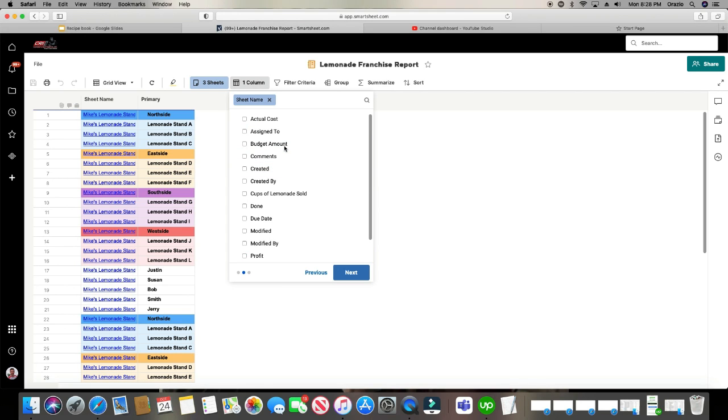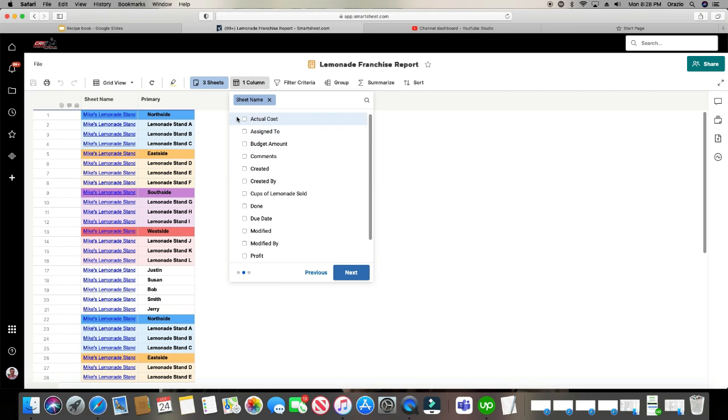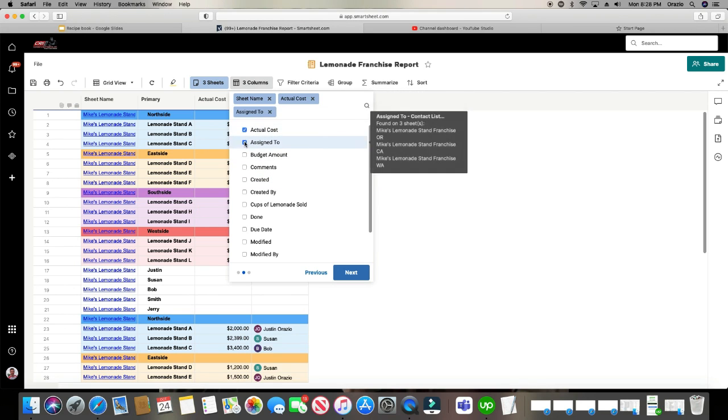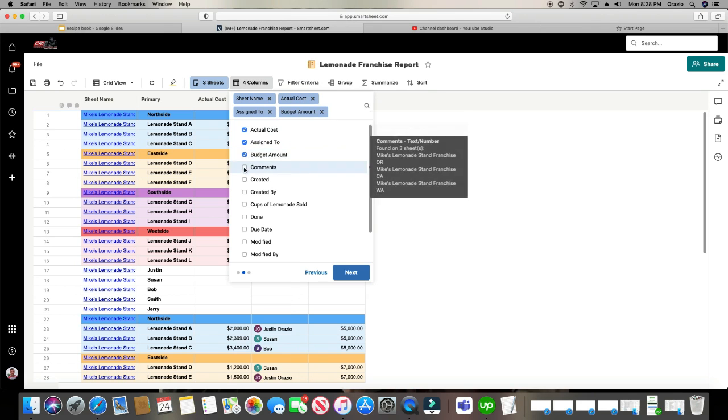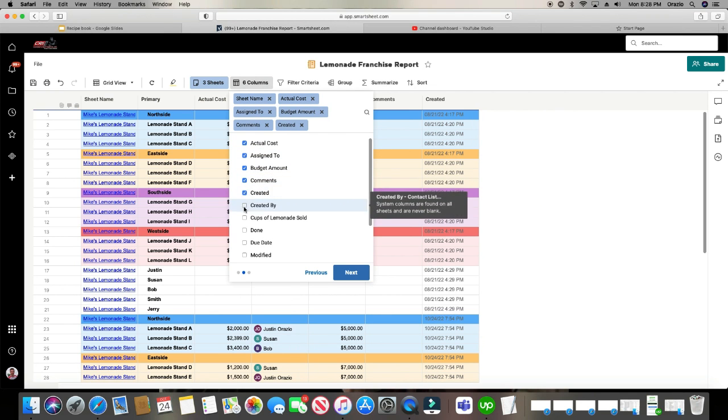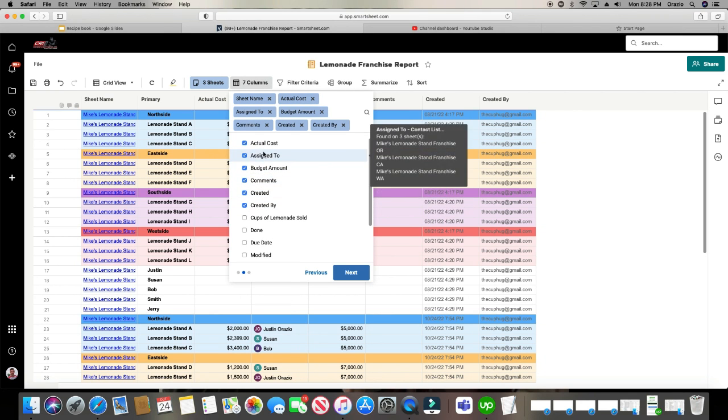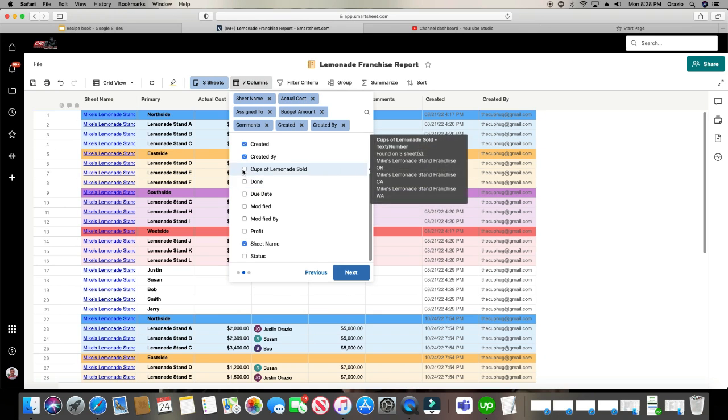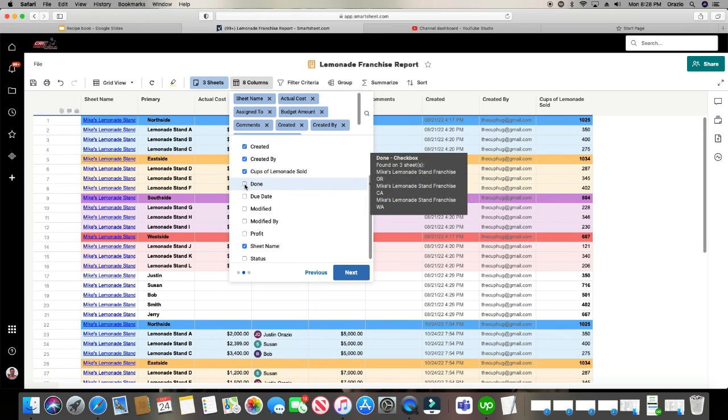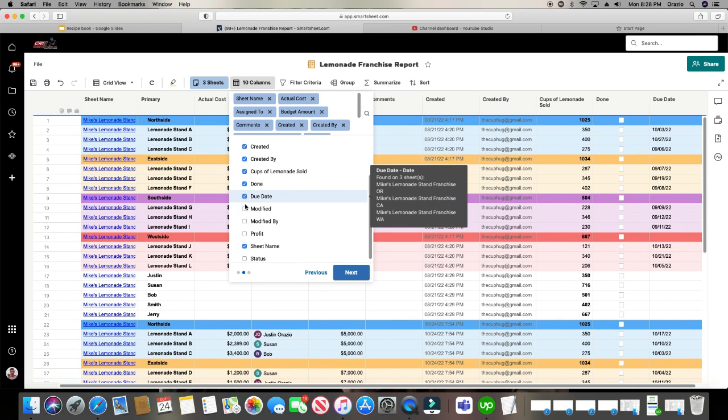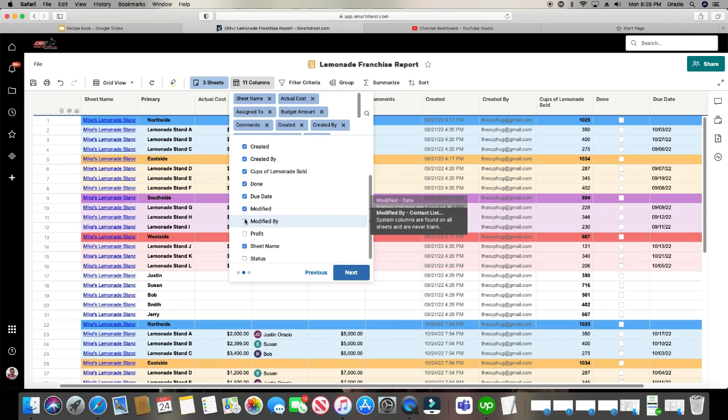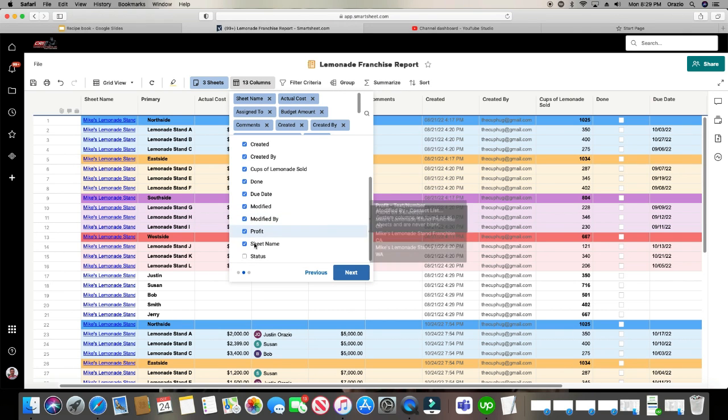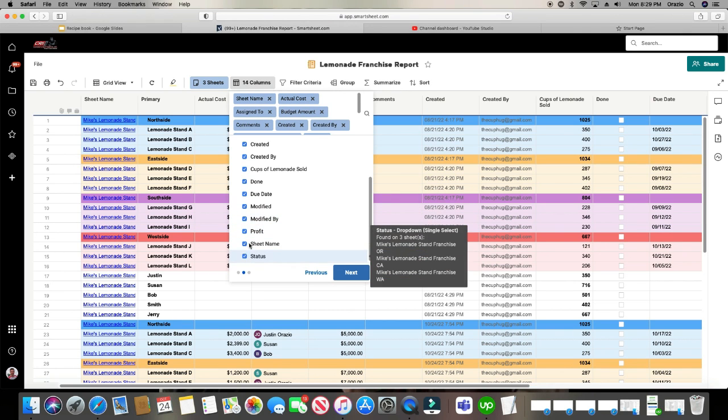So I'm going to go ahead and just start clicking these in. And if you notice here, it does it alphabetically. And if you don't like the order in which they're going, just like in a sheet, you can drag and drop these columns wherever you would like them to be. So I just chose all of them.